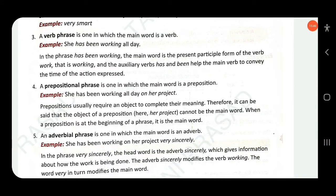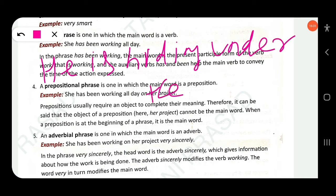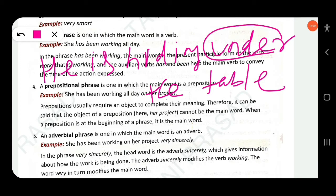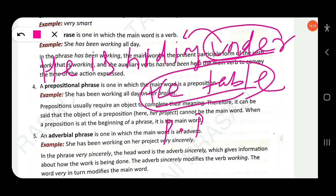'He is hiding under the table.' Here 'under' is a preposition and 'the table' is its object. 'Under the table' is a prepositional phrase that modifies the verb 'hiding', telling us where he is hiding. Similarly, 'They are laughing at him' — 'at' is the preposition, 'him' is the object, and 'at him' is the prepositional phrase.